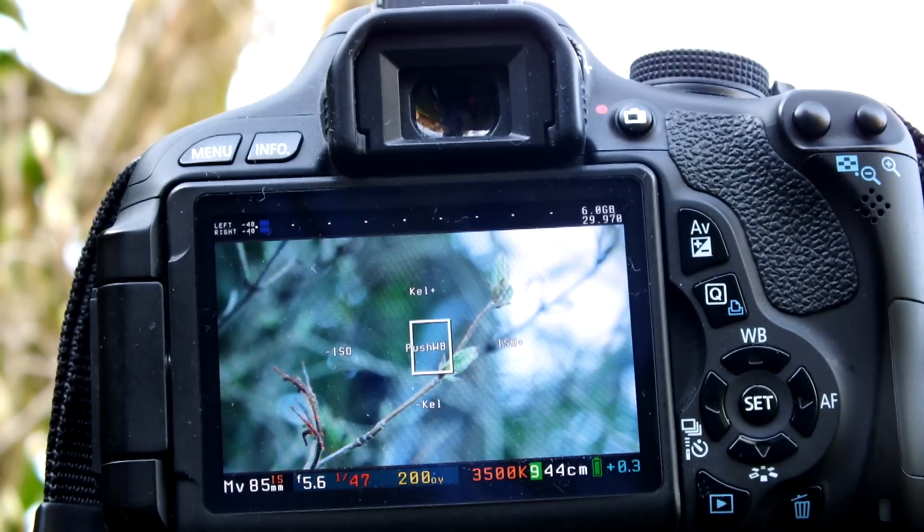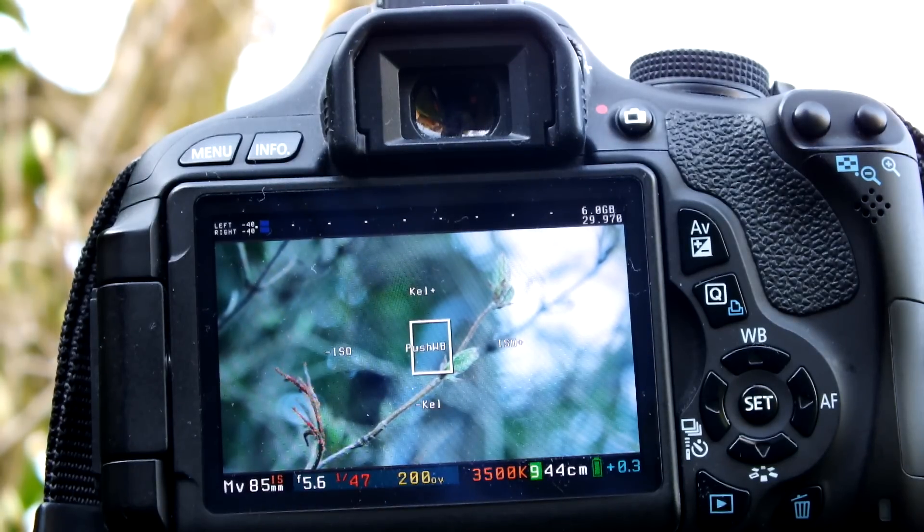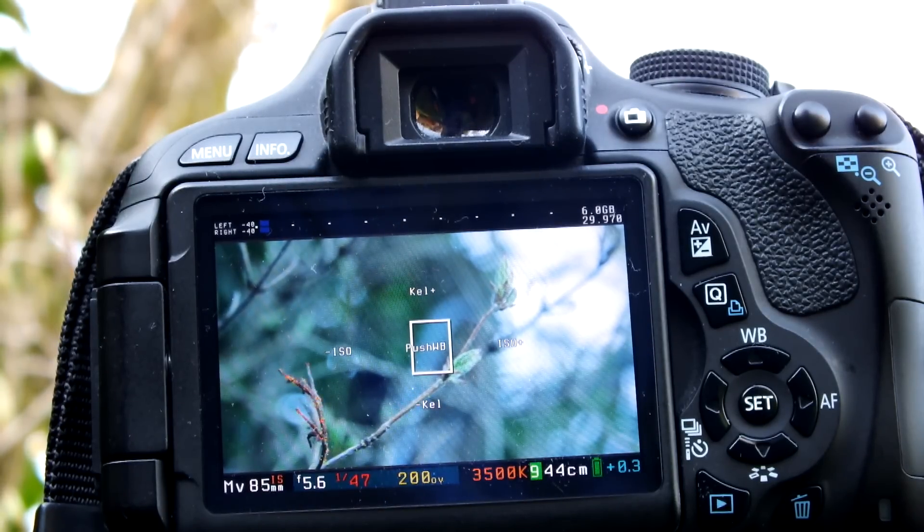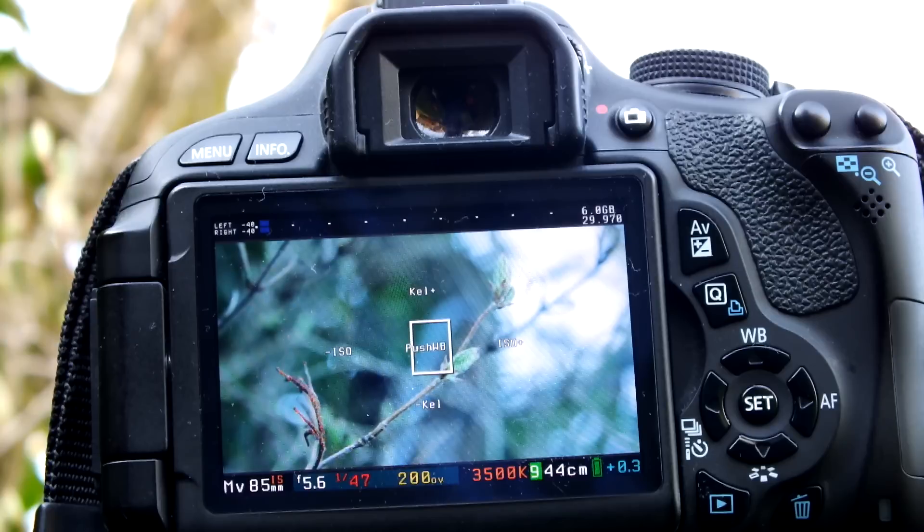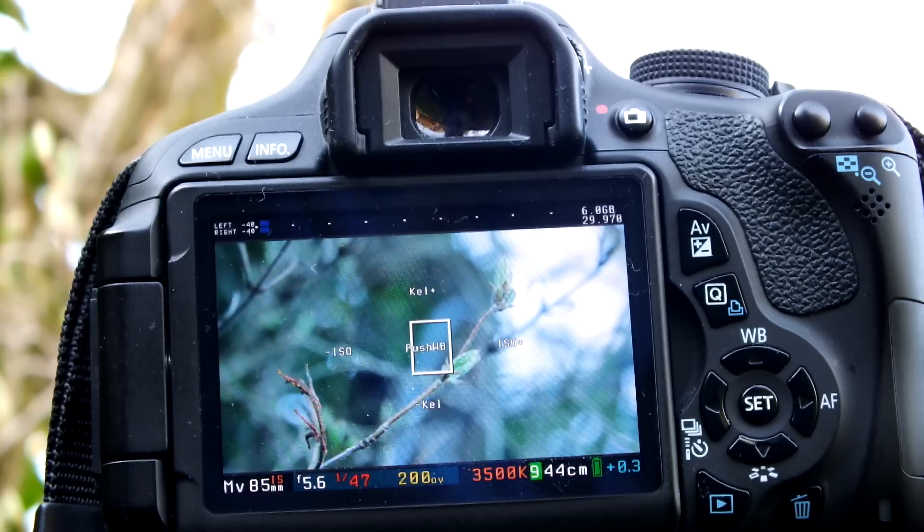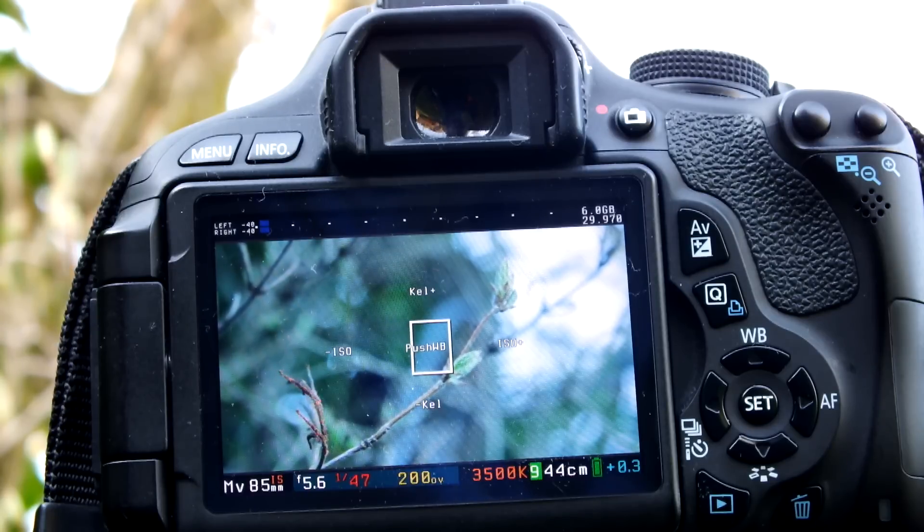Hey guys, Jordan here, and welcome to a tutorial on how to do rack focus in Magic Lantern on pretty much any Canon camera that supports it.